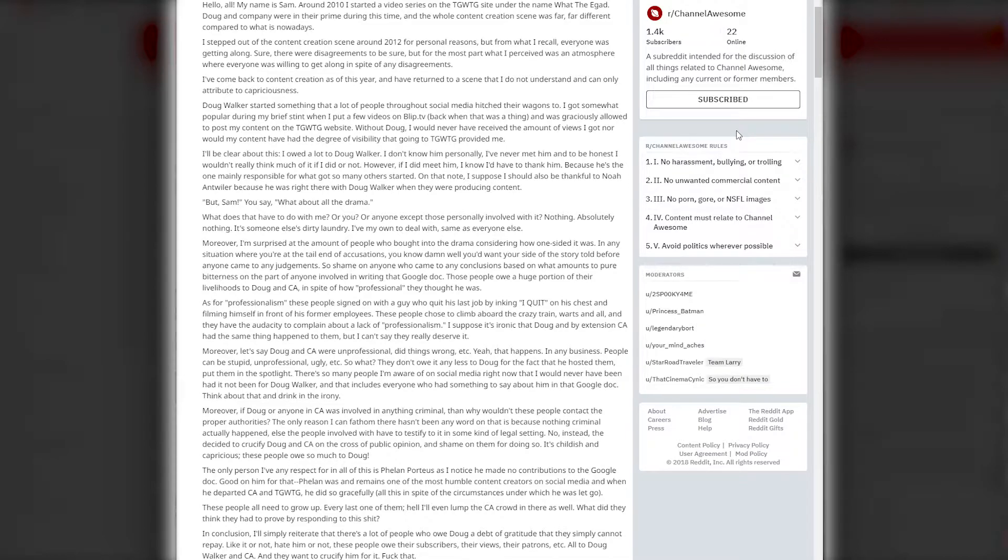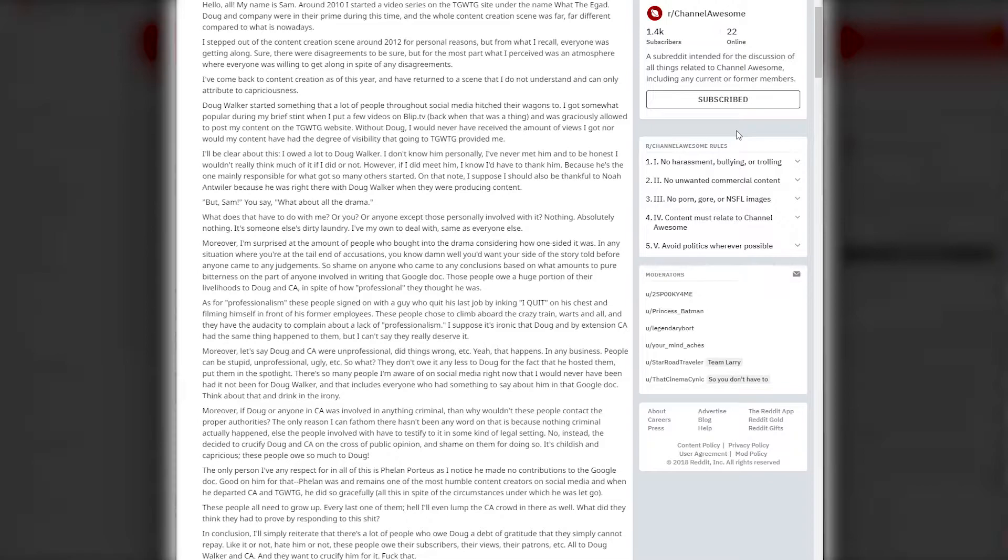'The only person I have any respect for in all of this is Phelan Porteous, as I've noticed he made no contributions to the Google Doc. Good on him for that. Phelan was and remains one of the most humble content creators on social media. In conclusion, there's a lot of people who hold Doug a debt of gratitude that they simply cannot repay. Like it or not, these people owe their subscribers, their views, their patrons all to Doug Walker and Channel Awesome, and they want to crucify him for it.'